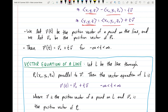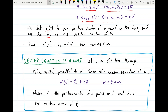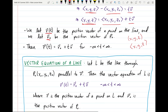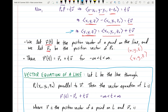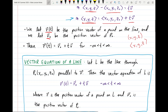We define the vector R(T) to be the position vector of a point on the line, and we let R₀ be the position vector of P0. The position vector of a point is simply the vector ⟨x, y, z⟩ in component form corresponding to the ordered triple (x, y, z). Using this notation, we get R(T) = R₀ + T·V, where T ranges from negative infinity to infinity.